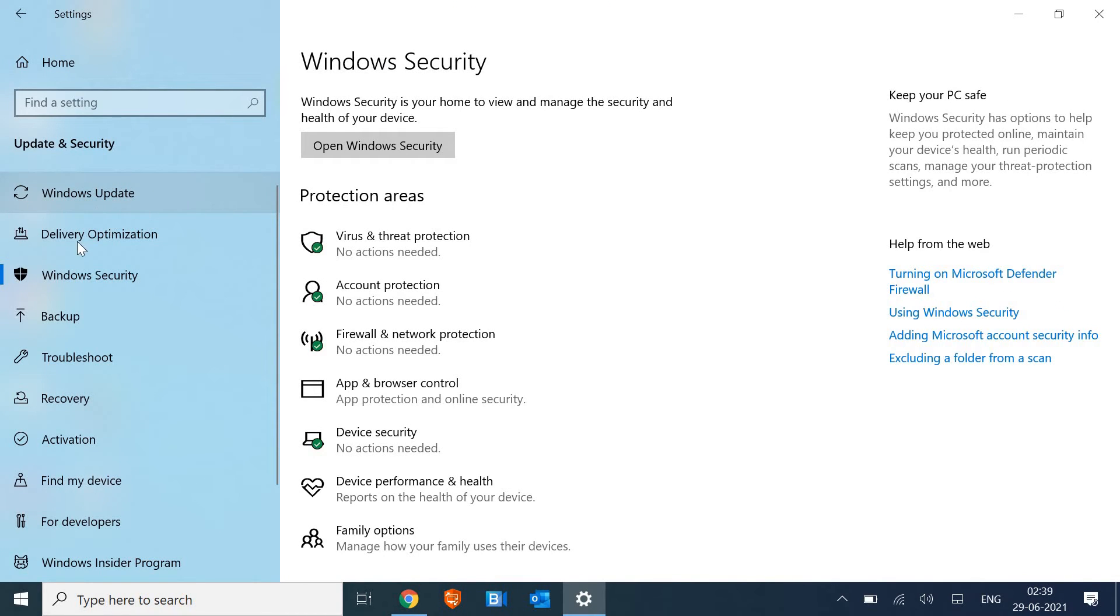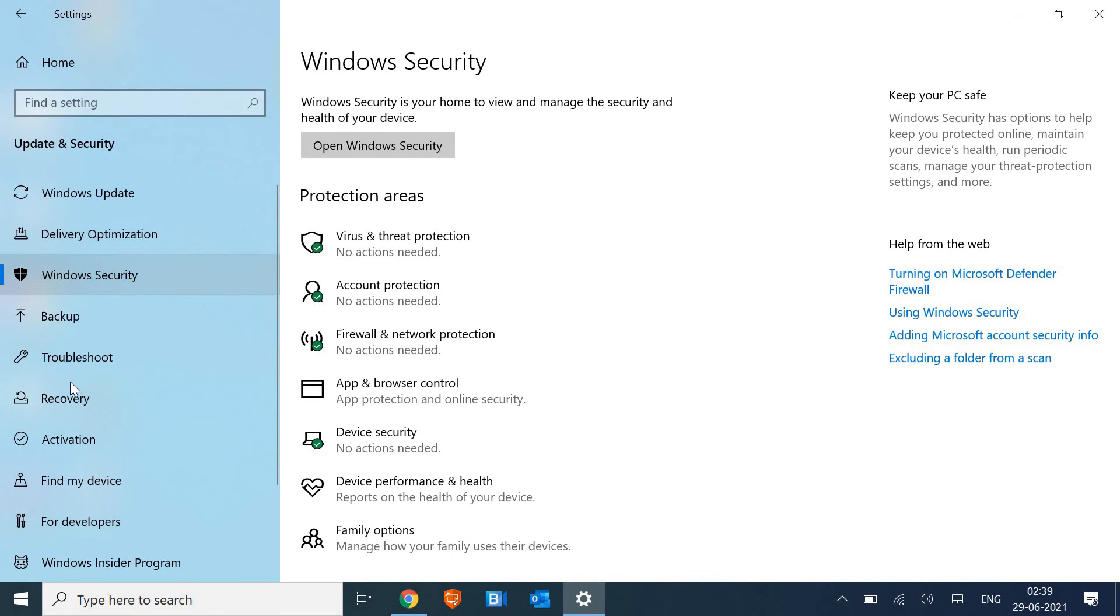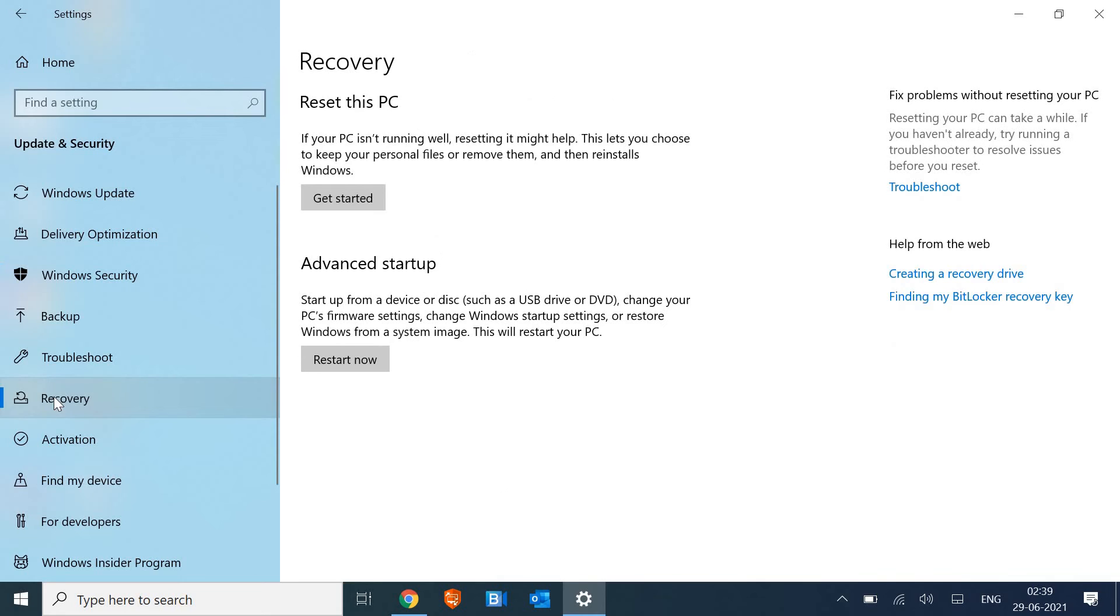like Windows Update, Delivery Optimization. Look for an option which says Recovery. Now, the moment you click on Recovery...